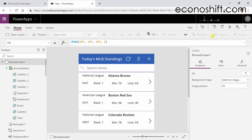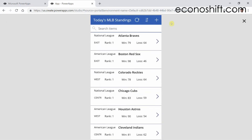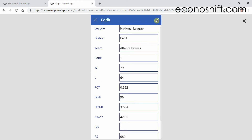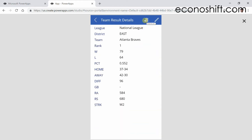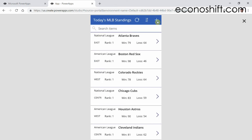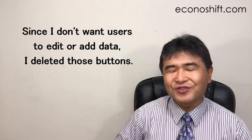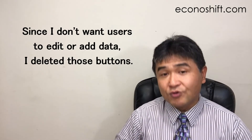Let's see the preview with this triangle-shaped button. You can sort the ranking with this button. If you select a team, details of the result of the team will appear on the next screen. You can edit the data by pressing this pen icon, delete the data with this trash can icon, and add new data with this plus button. If I share this app with others and update the source data every day, it will be an app that shows the latest MLB standings. Since I don't want users to edit or add data, I deleted those buttons.